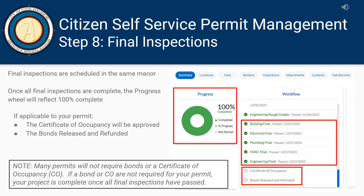Final inspections are scheduled in the same manner. Once all final inspections are approved, the progress wheel will reflect 100%. If your permit did not require a bond or a certificate of occupancy, your permit is complete. If bonds or a CO are required, the Village will proceed with issuing the CO and releasing the bonds.